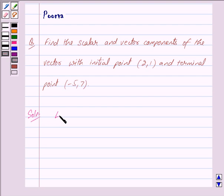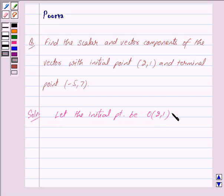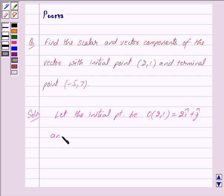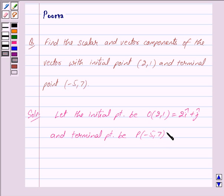Let the initial point be O of (2,1) and we have this is equal to 2i cap plus j cap, and terminal point P of (-5,7) and we have this is equal to -5i cap plus 7j cap.